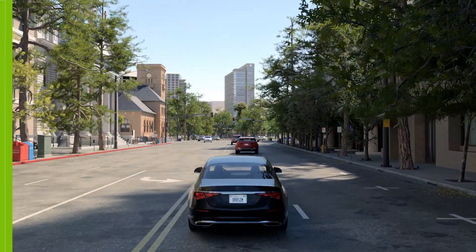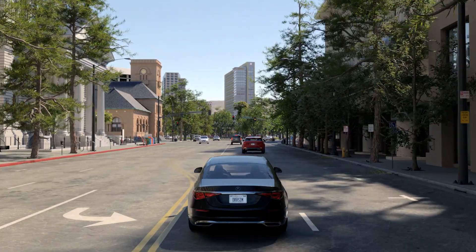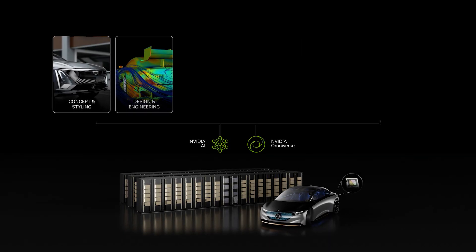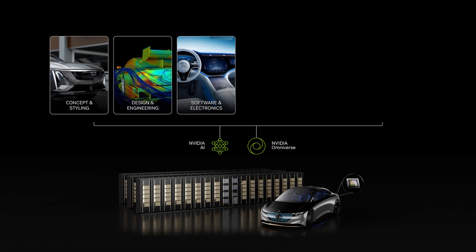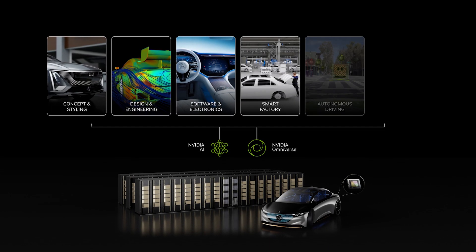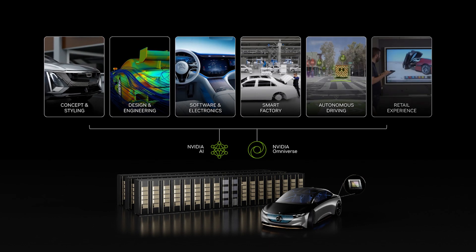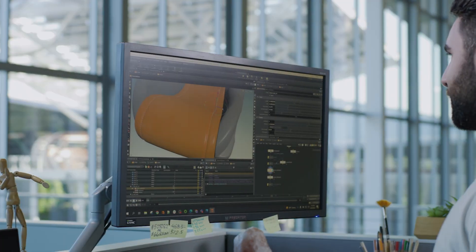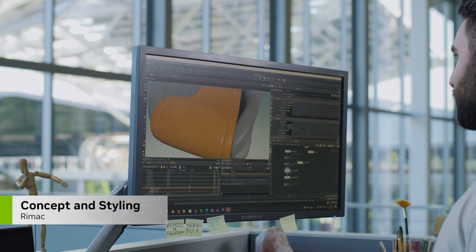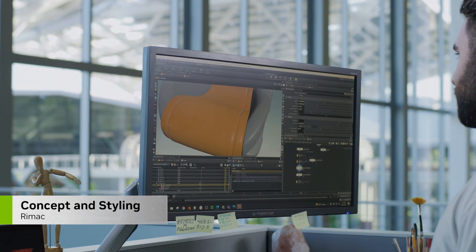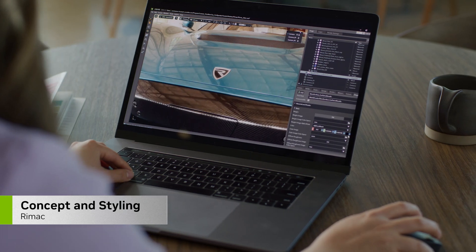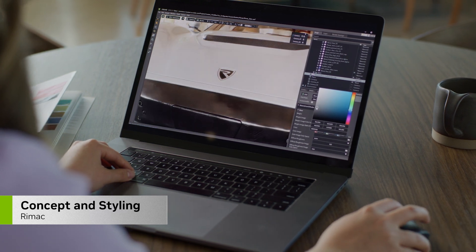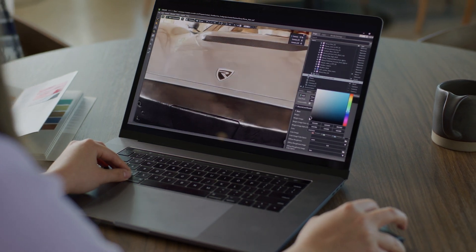NVIDIA AI and Omniverse accelerate and enhance the entire vehicle lifecycle for automakers. Omniverse gives designers, sculptors, and artists a faster, easier way to collaborate from anywhere.